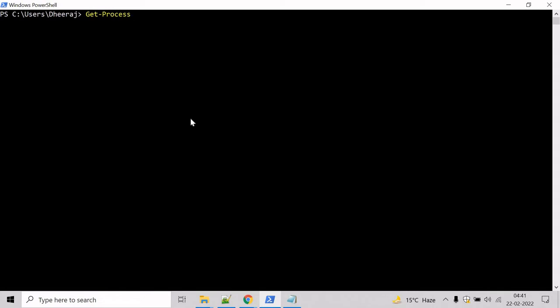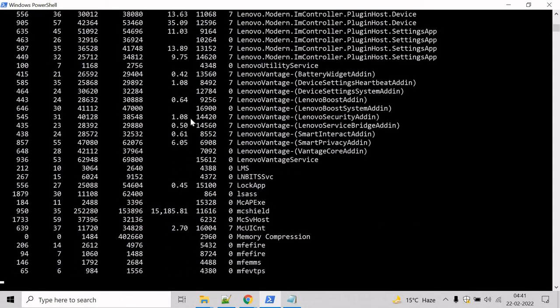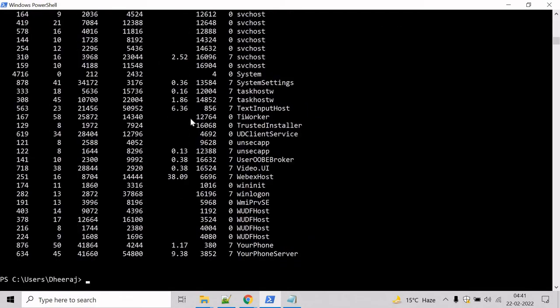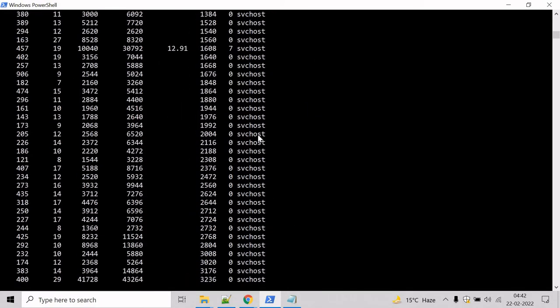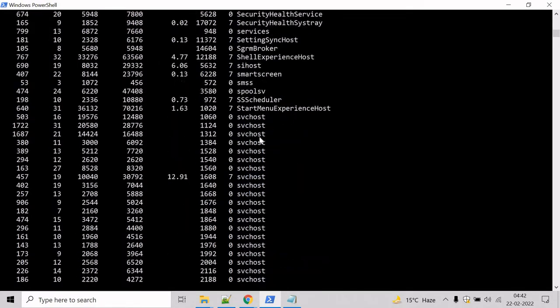The Get-Process commandlet gets the processes on a local or remote computer. Without parameters, this commandlet gets all the processes on the local computer. Hit enter. You can see all the local processes running on the computer.